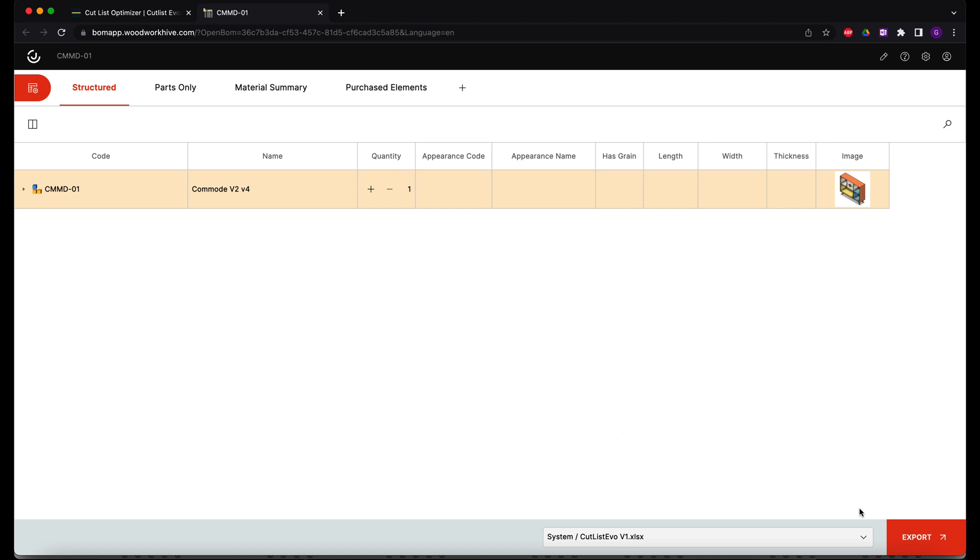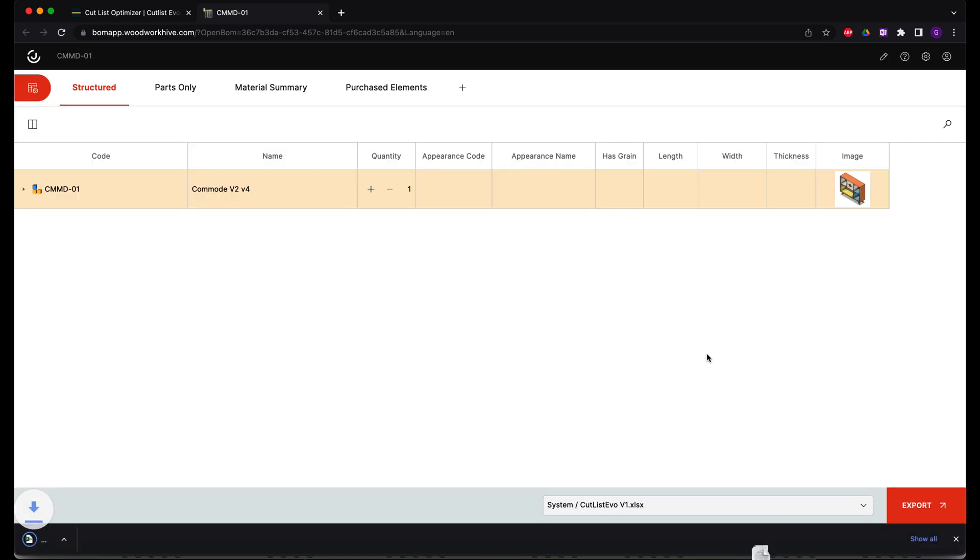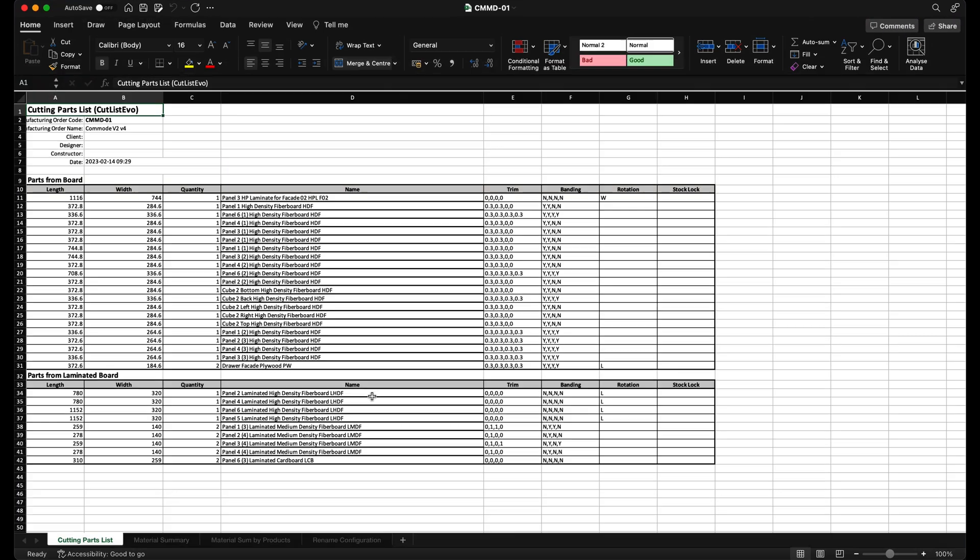Go ahead and generate your BOM and open the MS Excel document. In the MS Excel file, we can see two types of boards, board and laminated board.